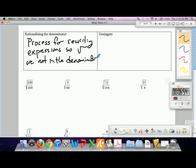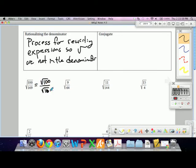The first few are pretty easy. If the denominator is just a perfect square, we can just simplify right away. As we saw from algebra 1, we can rewrite something like root 100 over root 169 — and since each of those are perfect squares, this is just 10 over 13. Square root of 169 is just 13. No big deal.